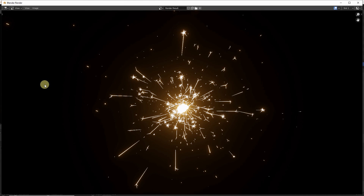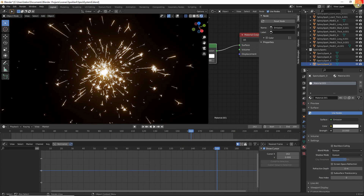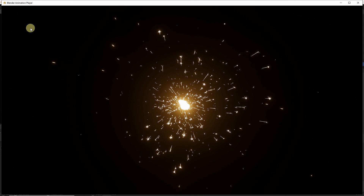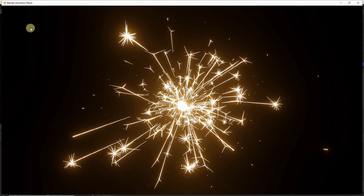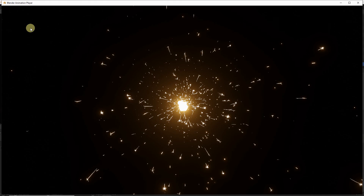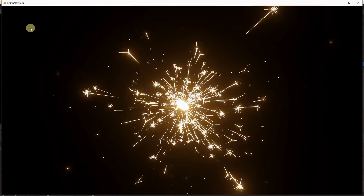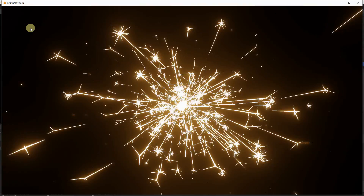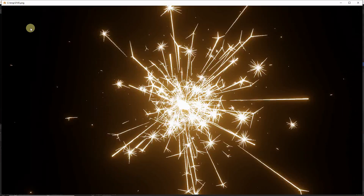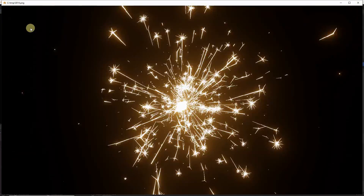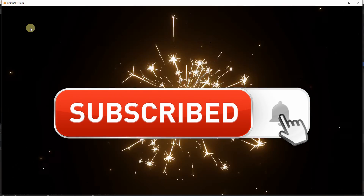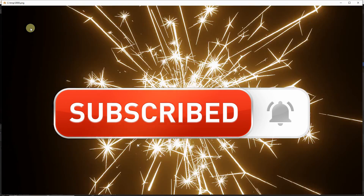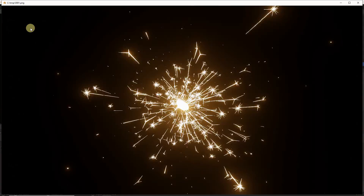The render is complete — close the render window. View the animation by going to the Render menu and clicking View Animation. It takes a moment to start playing at full speed. Our sparkler looks much better than before. Join me in the third part of this tutorial to create a nice shader for our sparkler. Don't forget to subscribe, enable the bell icon for notifications, and thank you for watching!